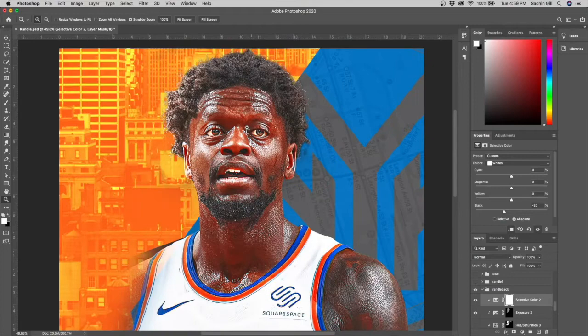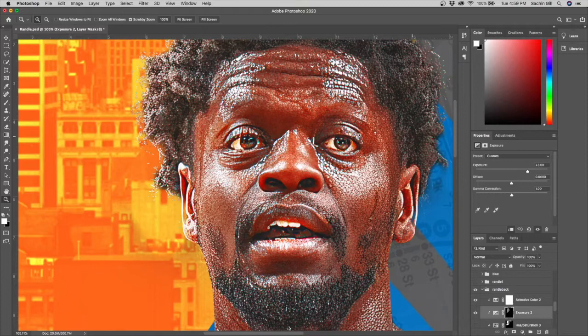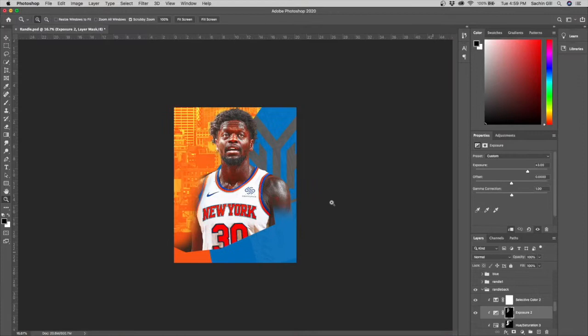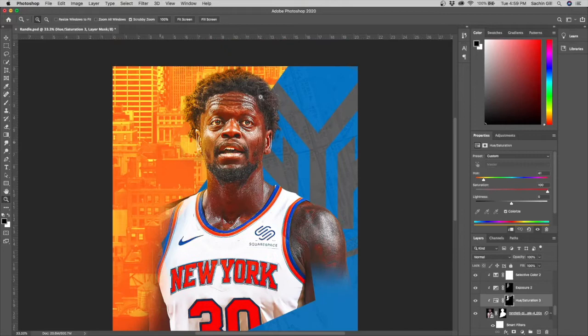Then I moved to an exposure layer for some slight dodging and burning. I set the exposure to three and went in with a really low flow brush at about three percent, painting with white to reveal brighter areas. Here's what one eye looks like without the effects, and here it is with — you can really see the difference.